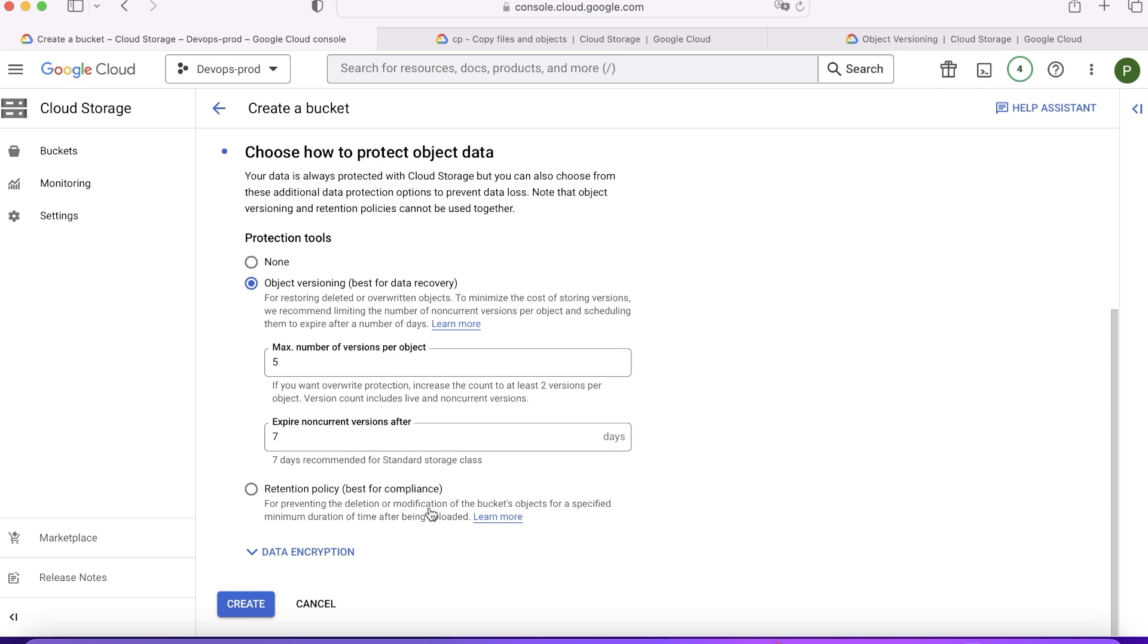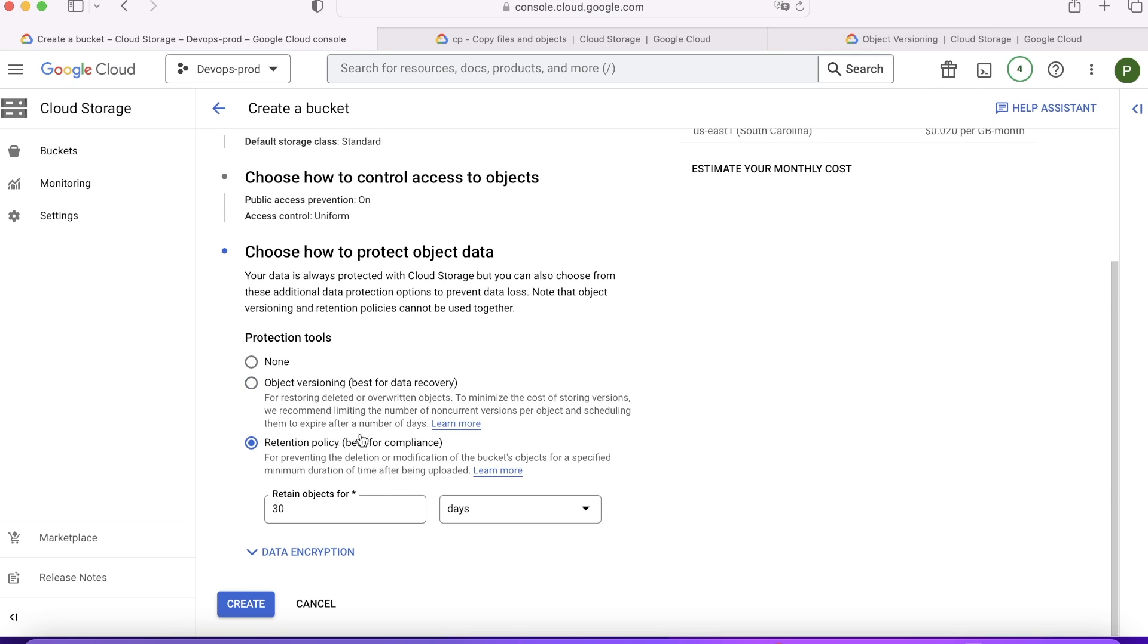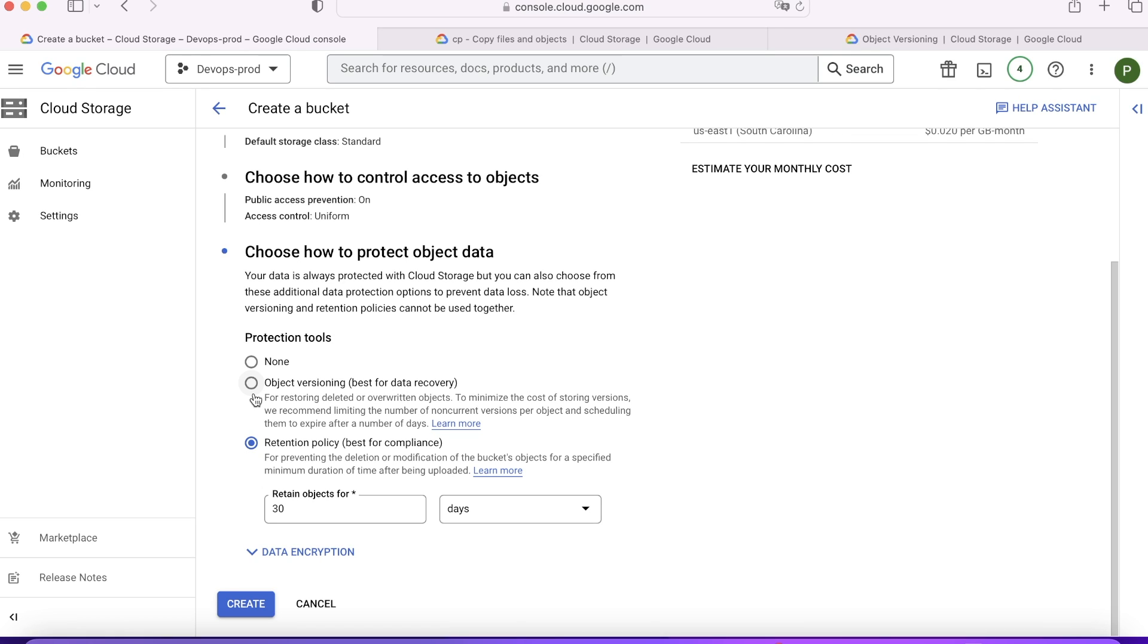One very important point to note here. If you delete the bucket, if an owner deletes the bucket, these policies do not work. So be very careful whom you are giving what kind of access. That is why the earlier five, six videos which I have made on IAM is very important. If you have not checked them out, go ahead and check them out as well. This is how you're going to protect your data using these options. And this will help you to work more efficiently and you can choose as per your need while creating the buckets.